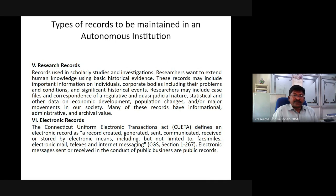Research records are records used in scholarly studies and investigations. Researchers want to extend human knowledge using basic historical evidence. These records may include important information on individuals, corporate bodies, their problems and conditions, and significant historical events. Research records may include case files and correspondence of a regulatory and policy judicial nature, statistical and other data on economic developments, population changes, and major movements in society. Many of these records have informational, administrative, and archival values.